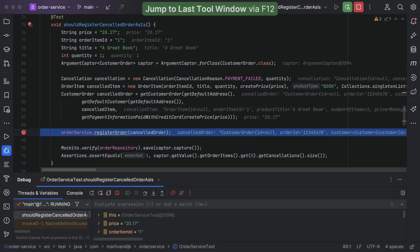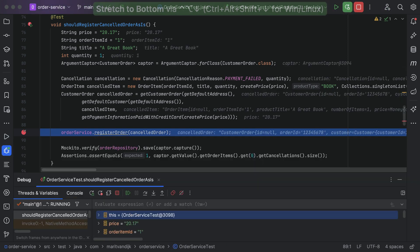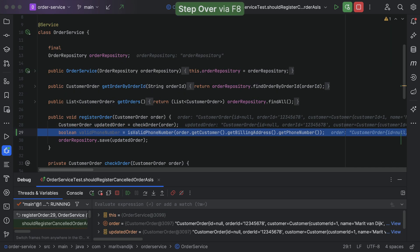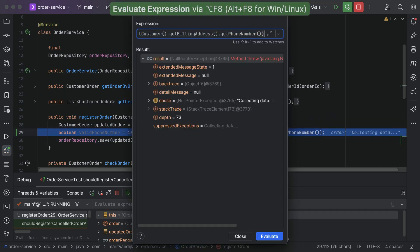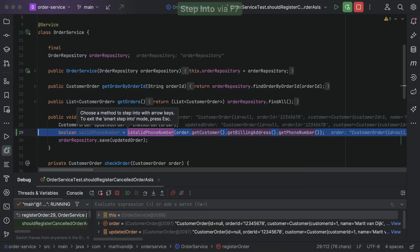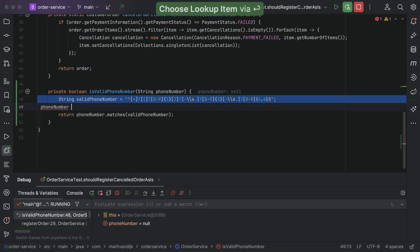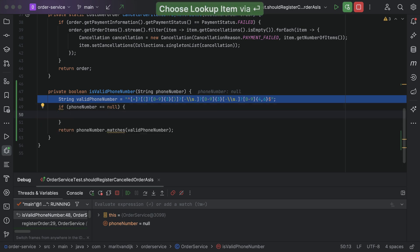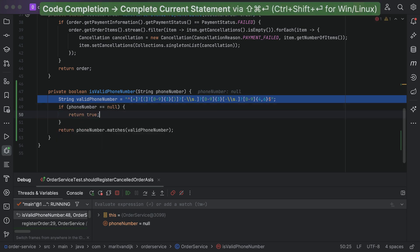When we hit the breakpoint, we can see the current state of variables, not just in the variables view, but also in the editor. We can evaluate expressions to see their results, making it easier to identify problems and then fix them. We can edit breakpoint properties and set conditional breakpoints. We can even debug streams.